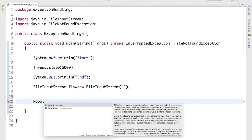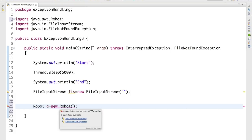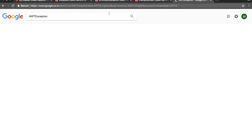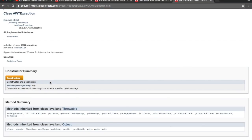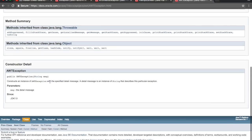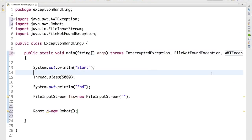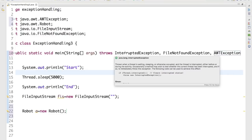There is also a Robot class in Java. If I create an object of Robot class, I get one more exception because the Java team has specified that when working with Robot, you must handle AWTException — Abstract Window Toolkit exception. When working with applets and Swing, this AWTException will come. If you don't handle it, you can use throws again, and it keeps adding to the number of exceptions.